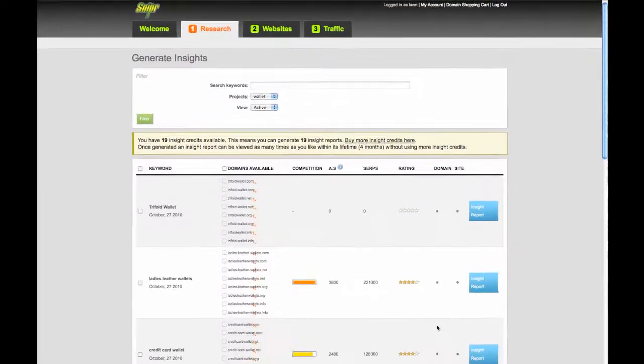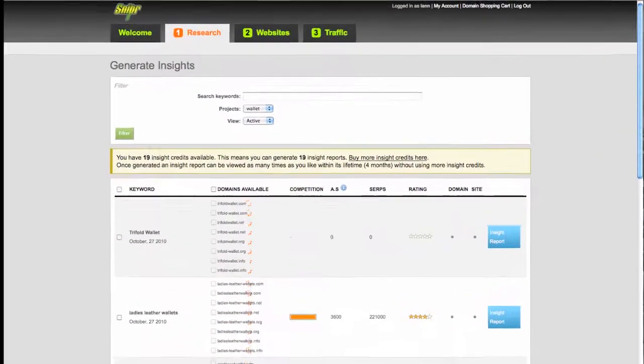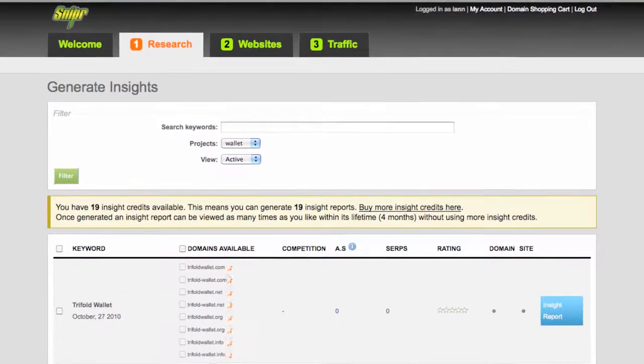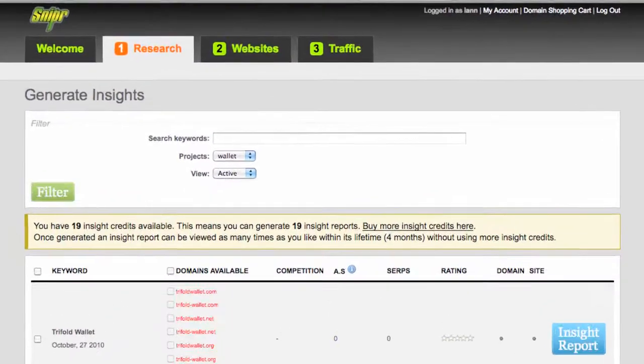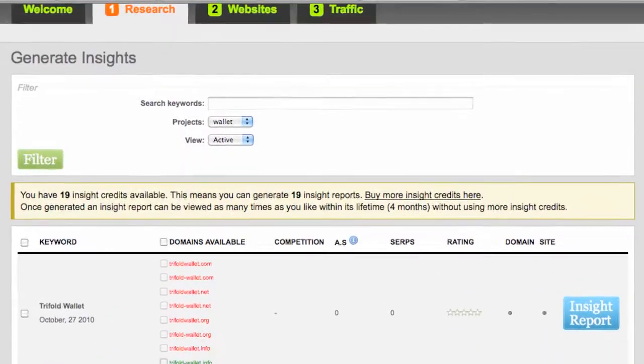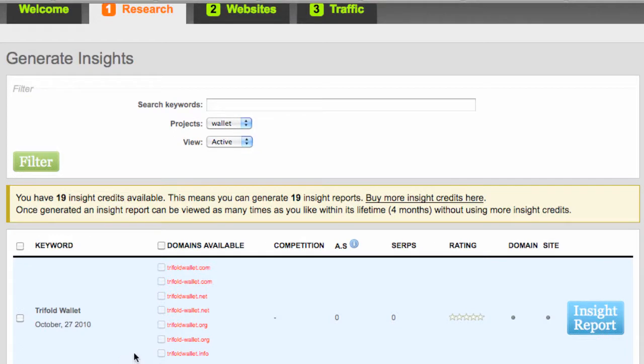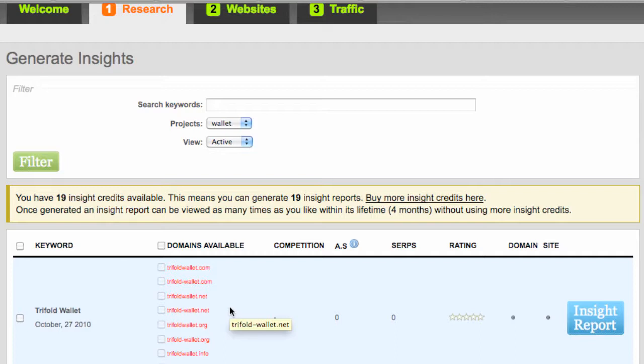Now the Insight report page, this is essentially the summary page. What we see here is for all the keywords, our niche keywords that we've selected, we see the domains available. Now again with our strategy, one of the elements to enable us to hit the first page of the search engines very quickly is to have an exact match of domain to keyword, so the search engine knows exactly what this site is about.